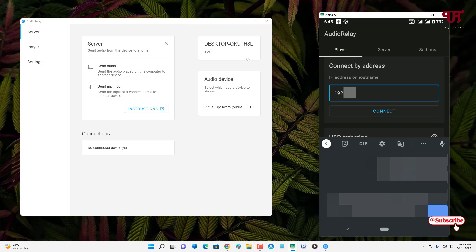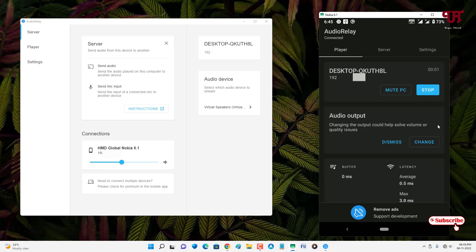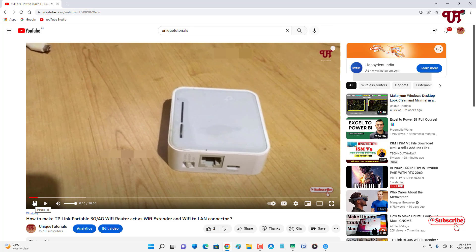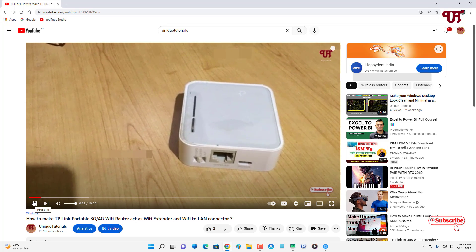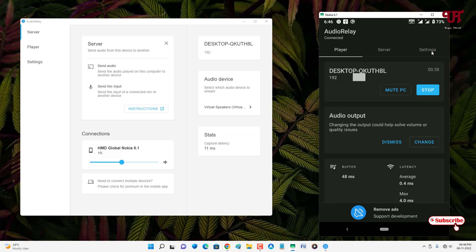After typing the IP address of your computer on your Android smartphone, click Connect. Our Android smartphone is now wiredly connected with our computer. Let's check again if we can use the Android smartphone as a wired external speaker by playing a YouTube video — and yes, it works successfully.